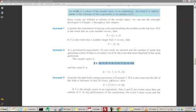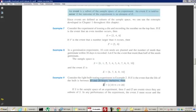Consider the light bulb testing experiment in example 2. If E is the event that the life of the bulb is between 10 and 20 hours, inclusive, then E is the set of T's that are between 10 and 20. Remember the sample space was all T ≥ 0, and now we're choosing a subset of that. That's definitely a subset of the original sample space, so this is some event.